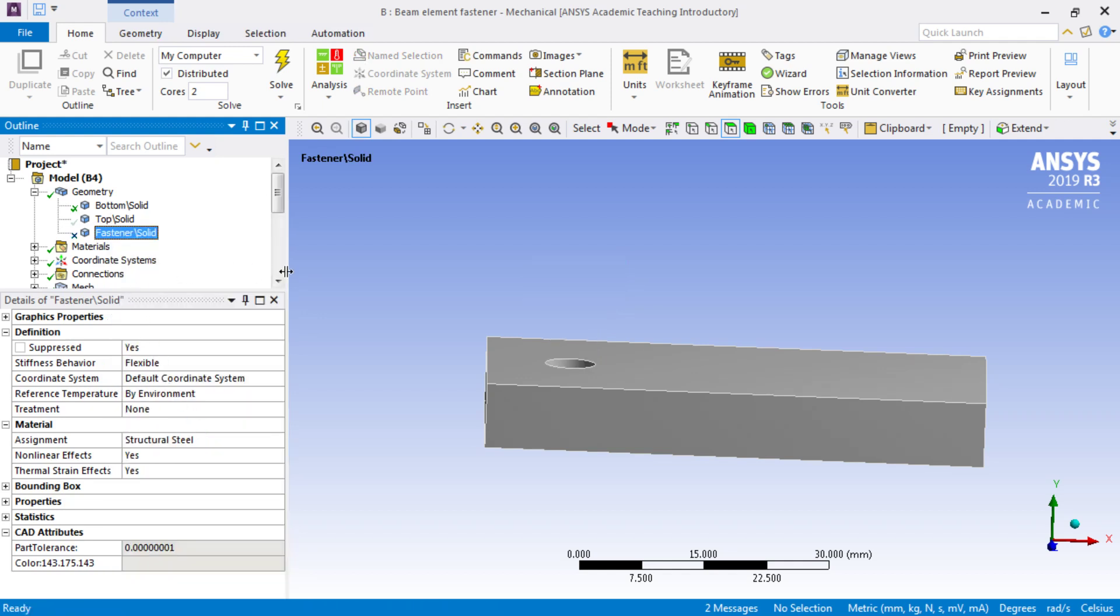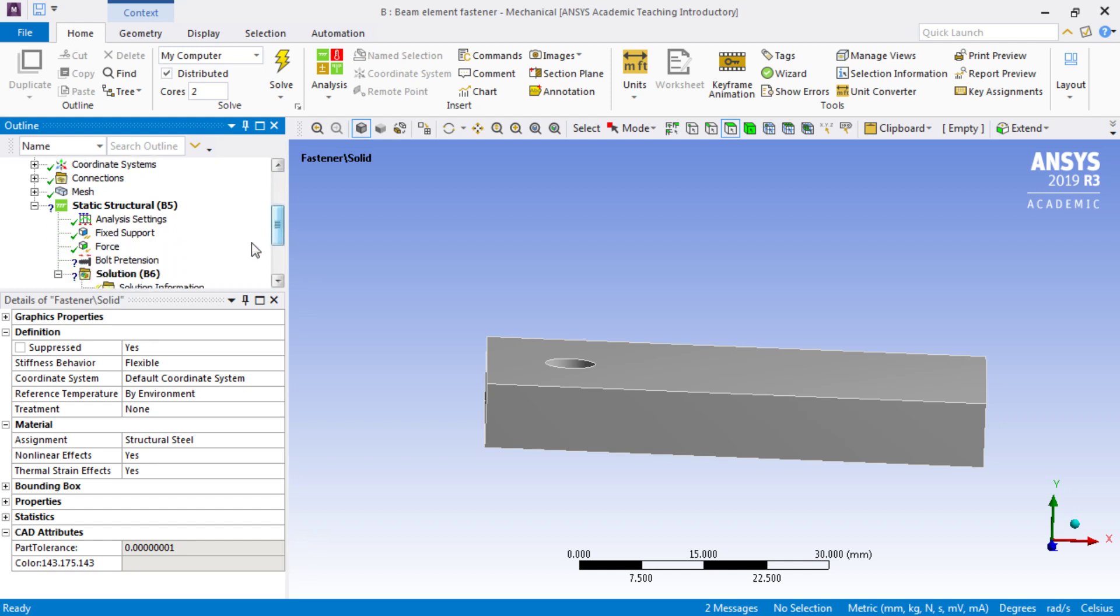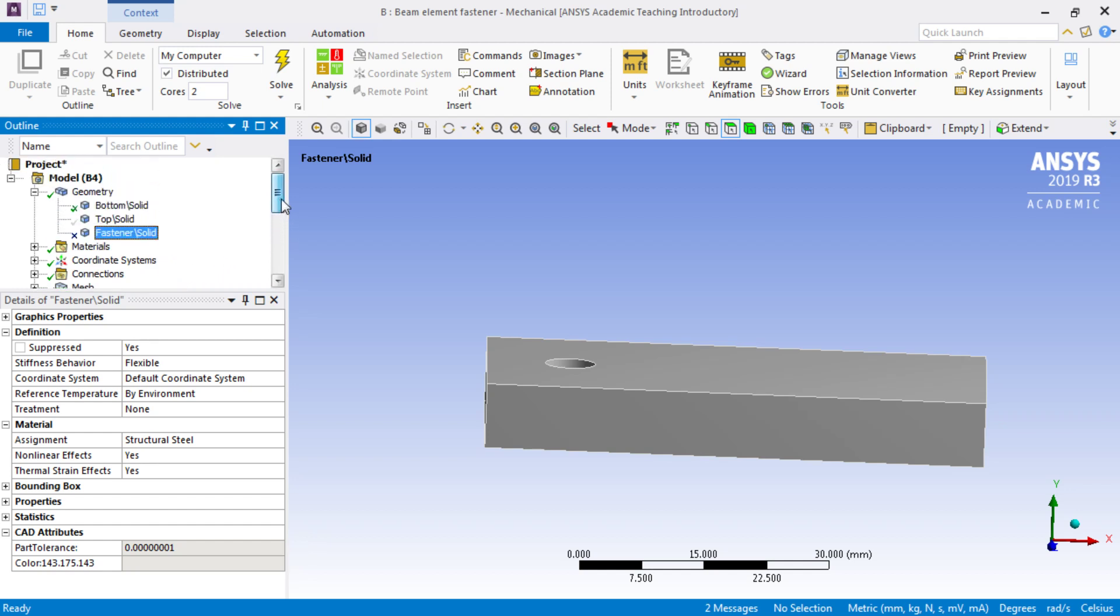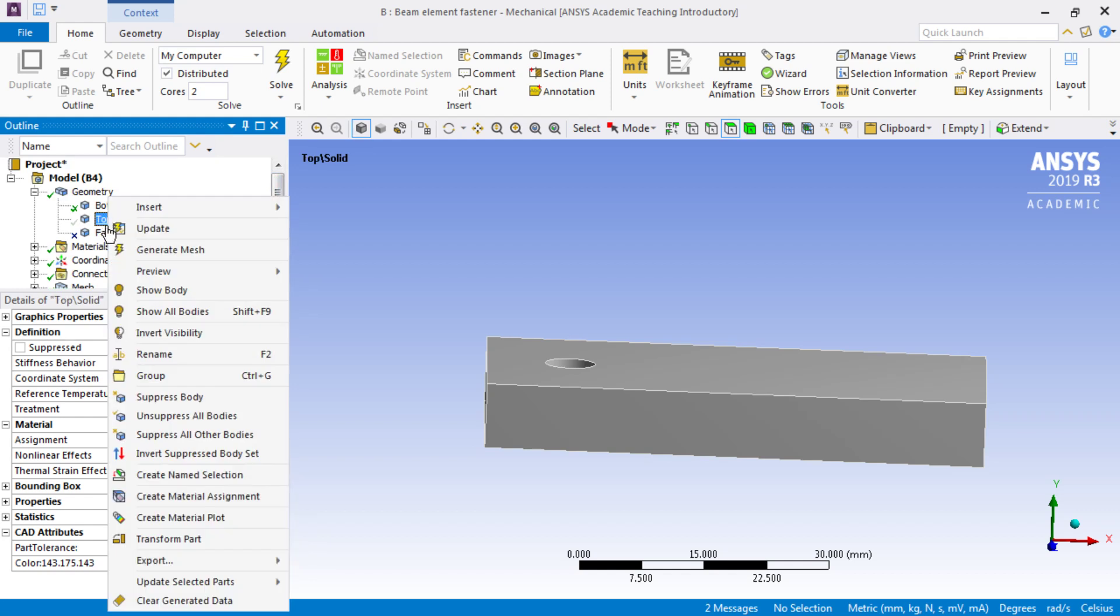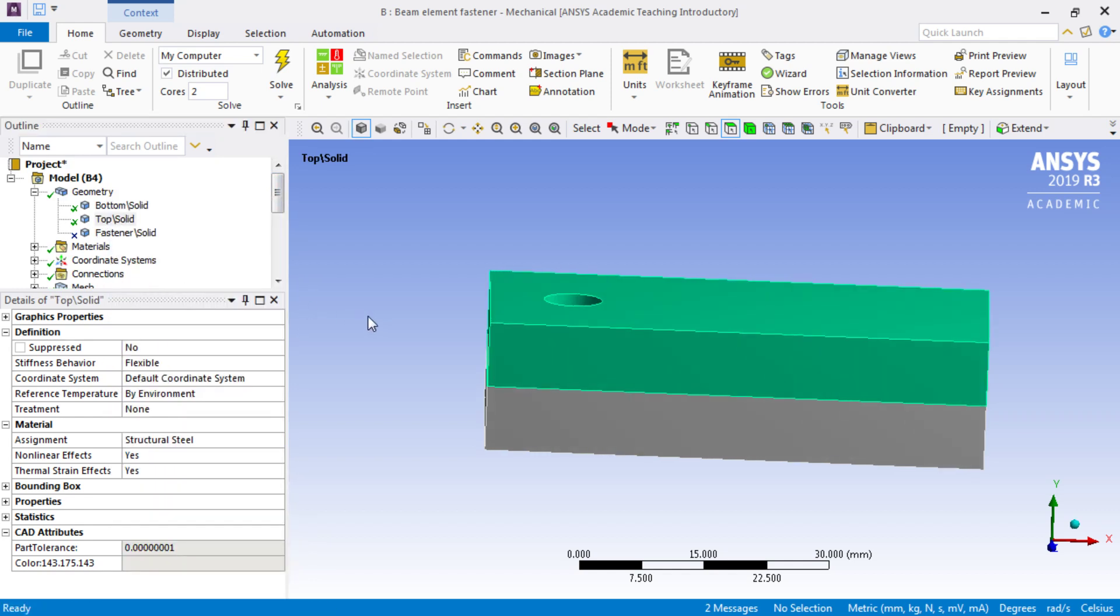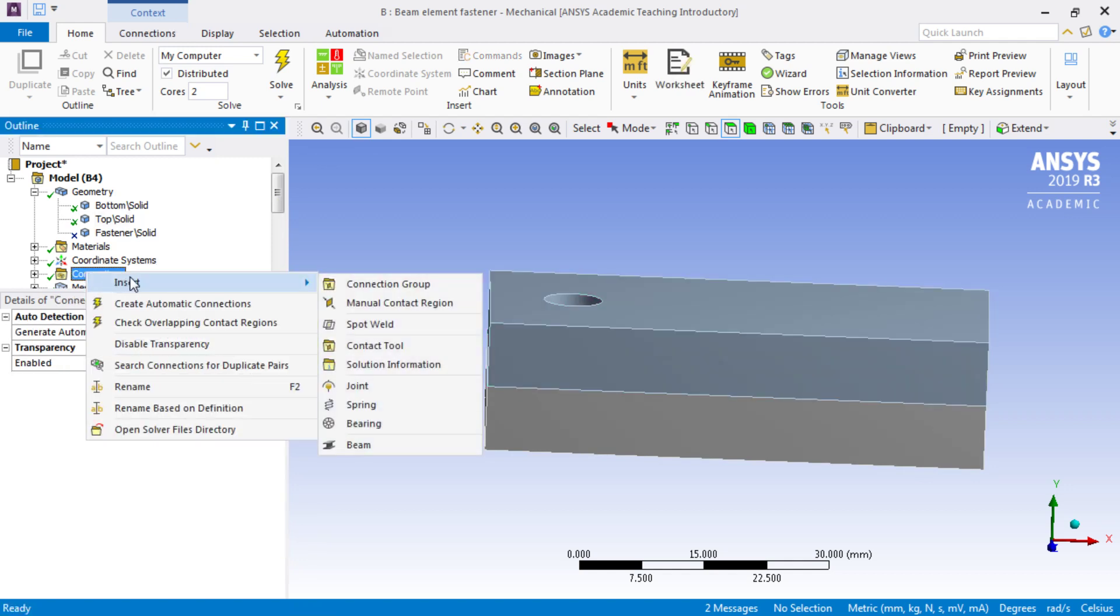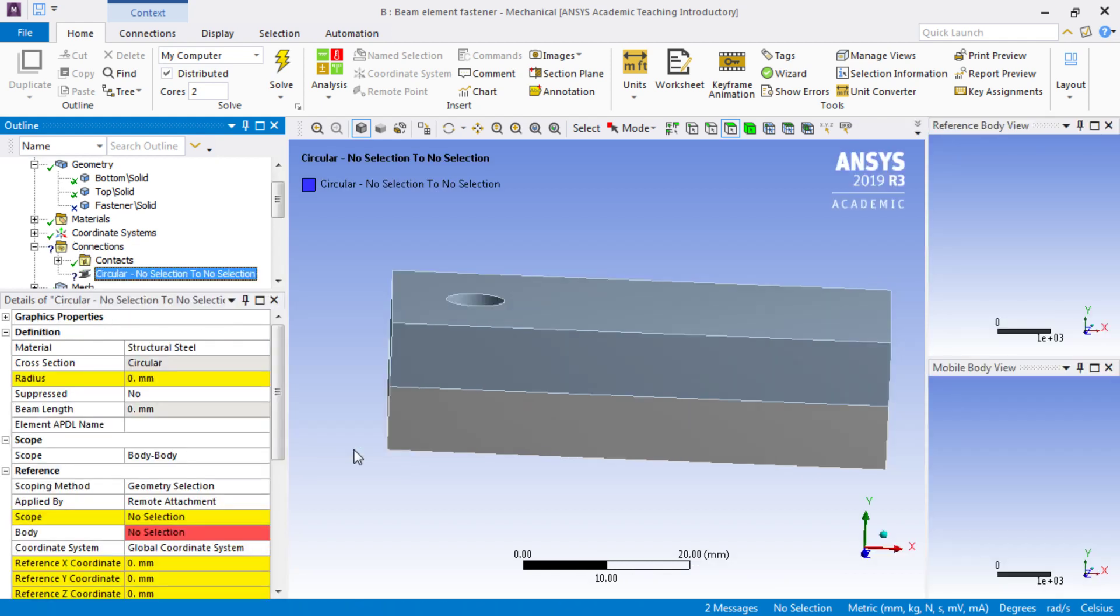This will mean some things will be reassigned down here, like the Bolt Pretension. What we want to do is see the top solid, so I'm going to show that body. The thing we're going to use instead of that solid body is under the connections folder to insert a beam.